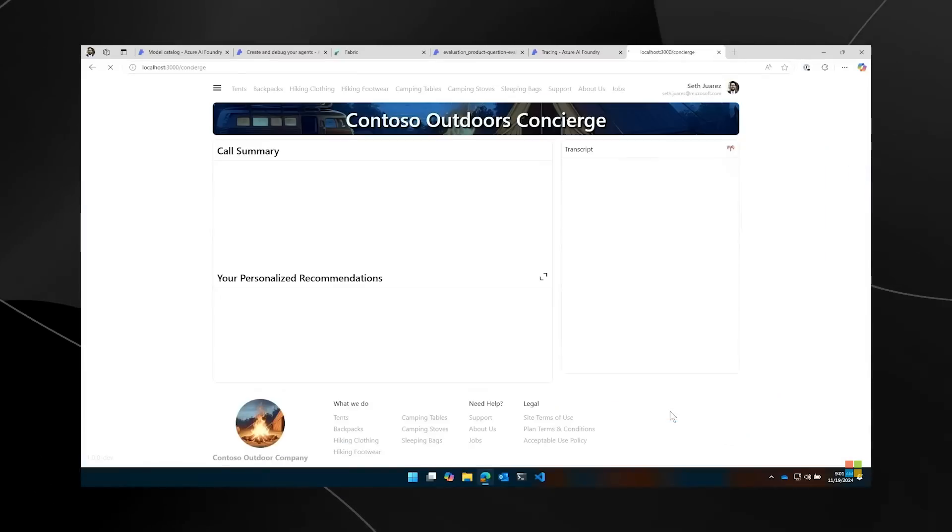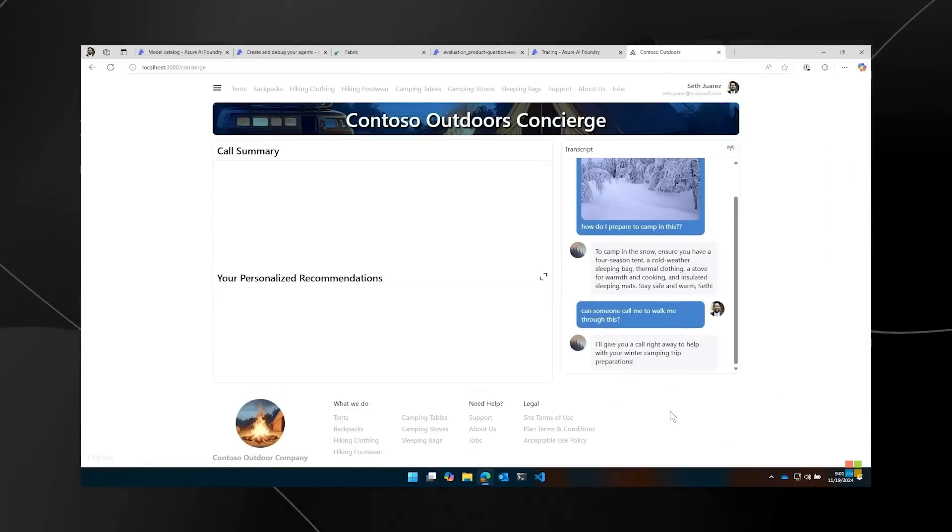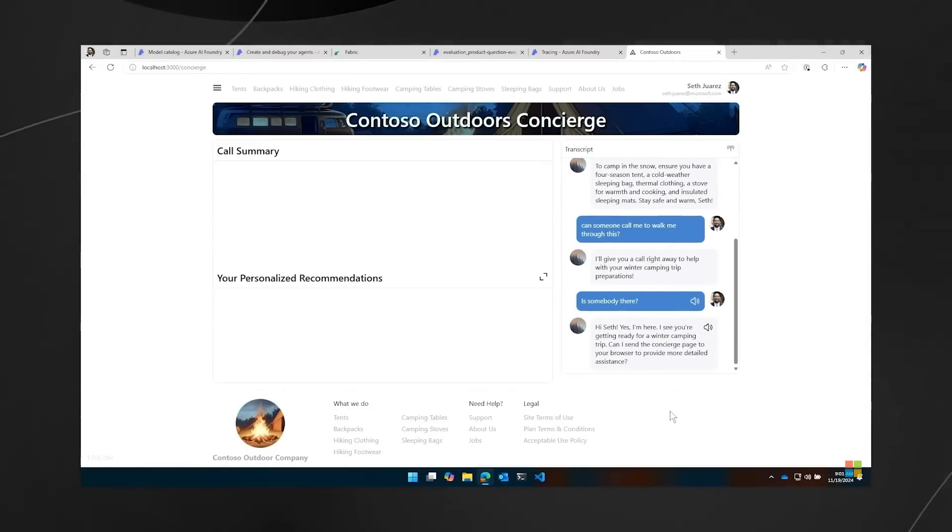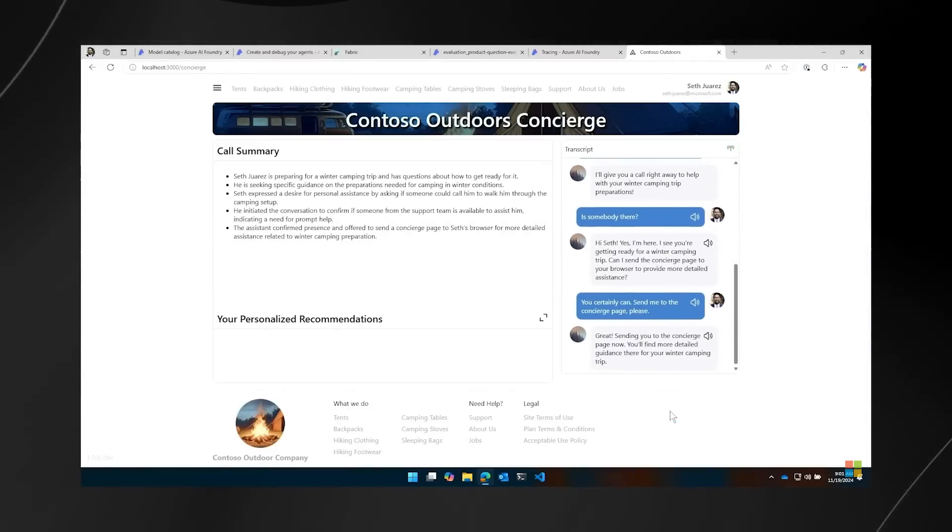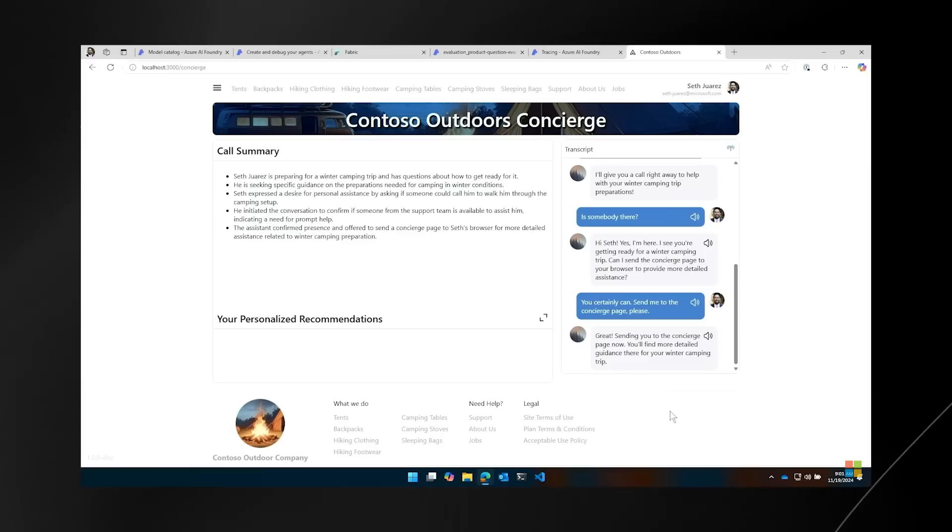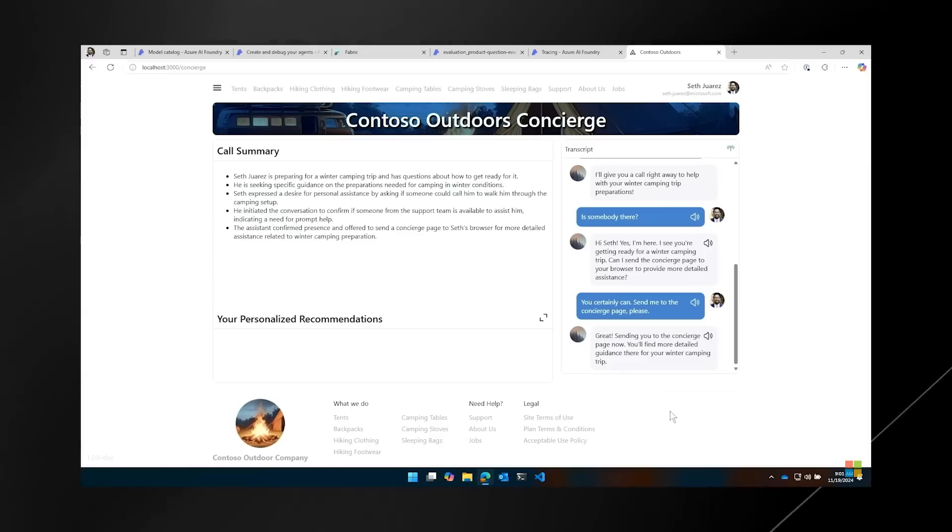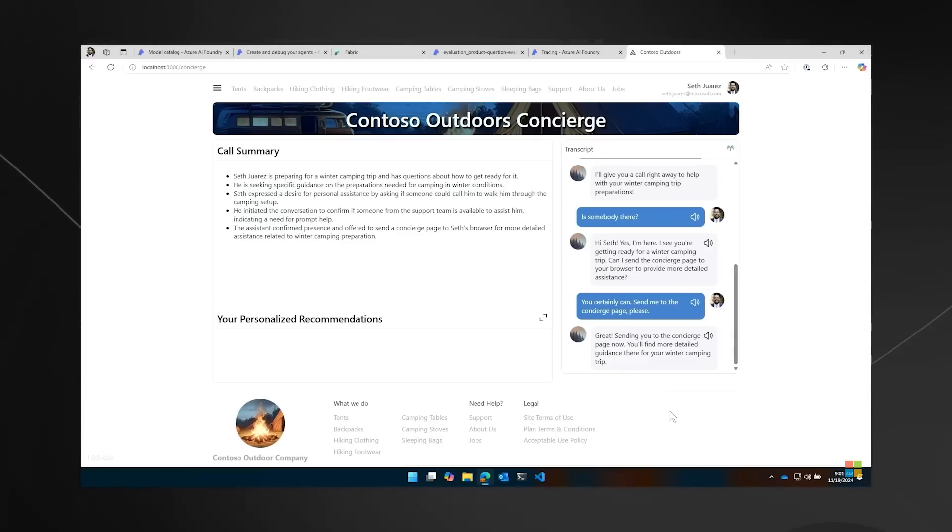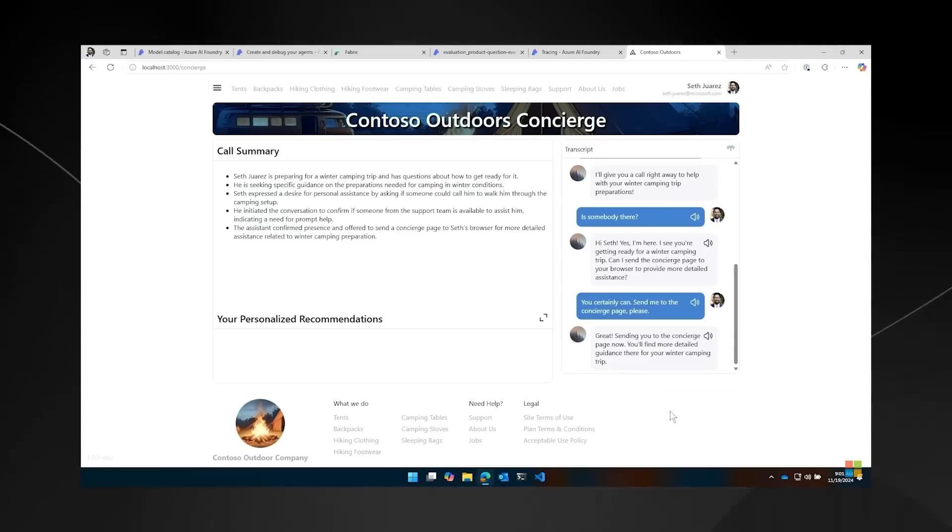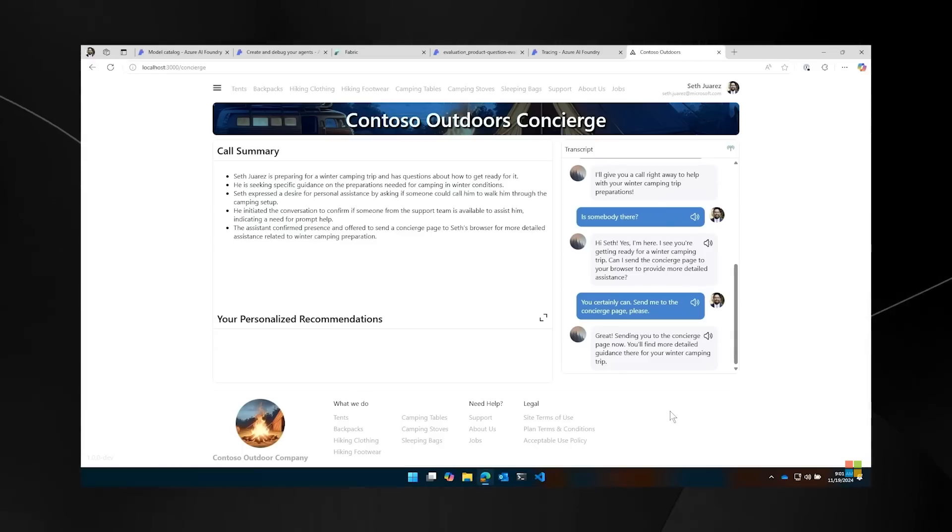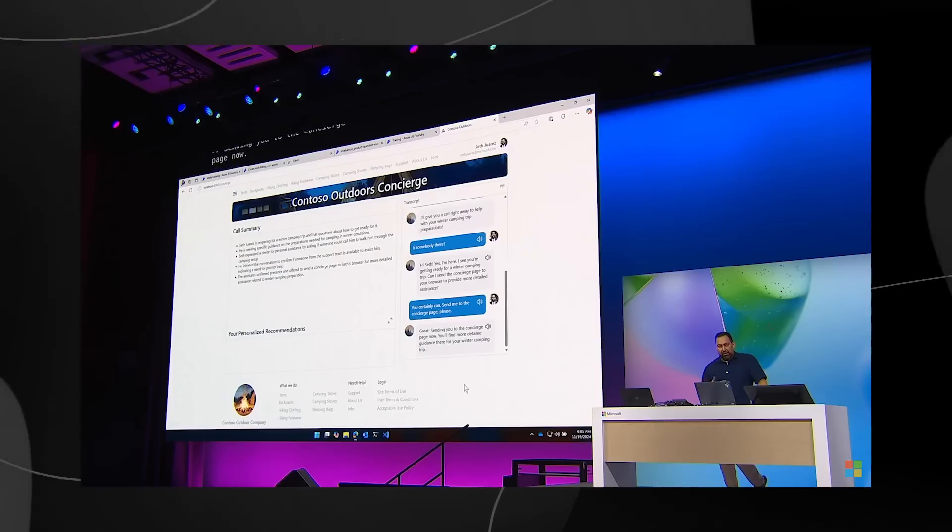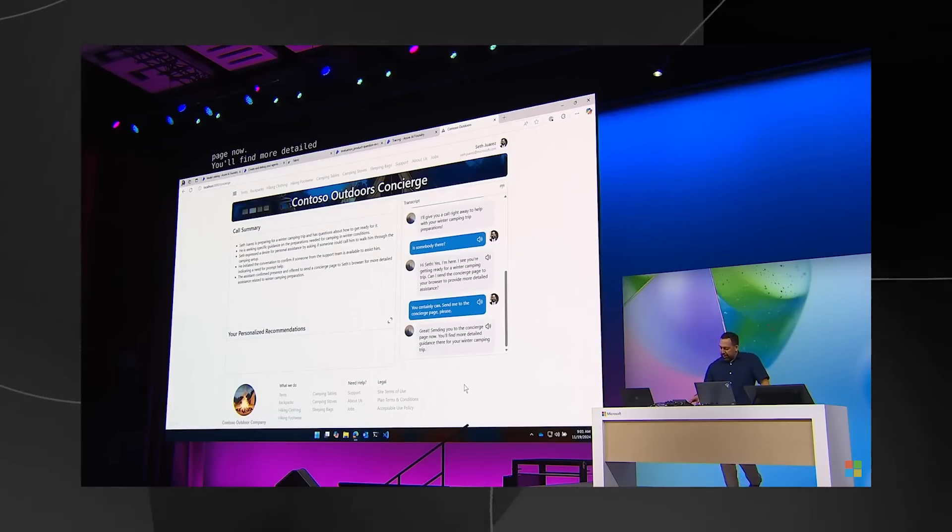Great. How cool is this? Sending you to the concierge page now. You'll find more detailed guidance there for your winter camping trip. So this is awesome. What do you recommend for this camping trip?